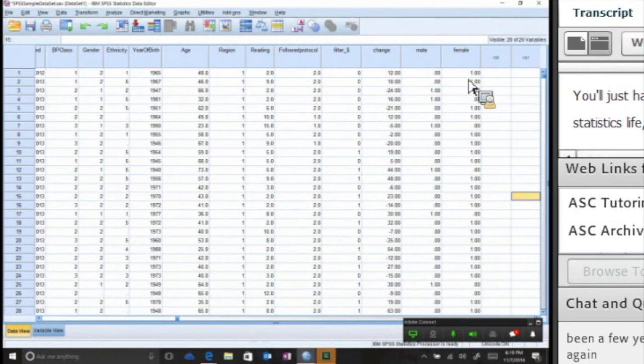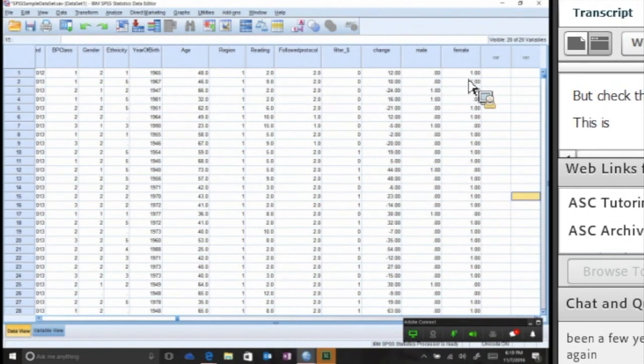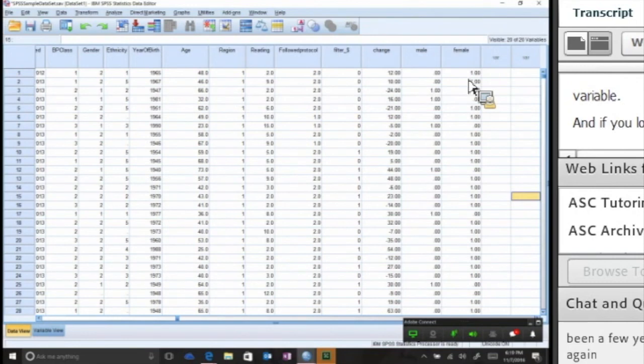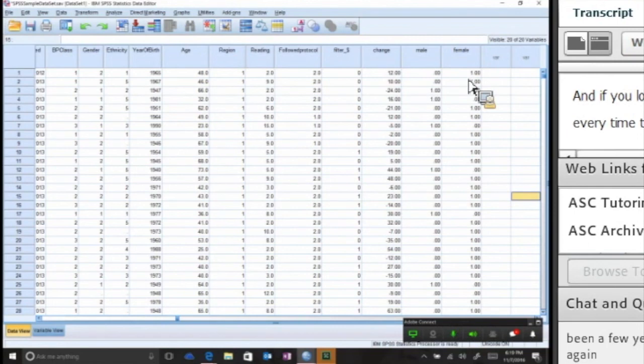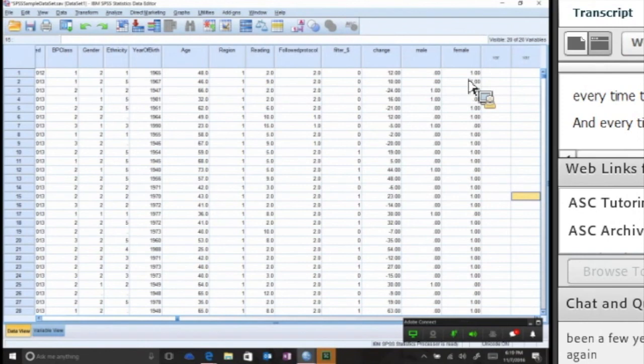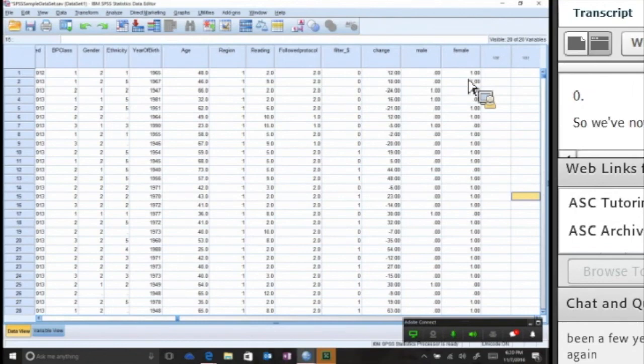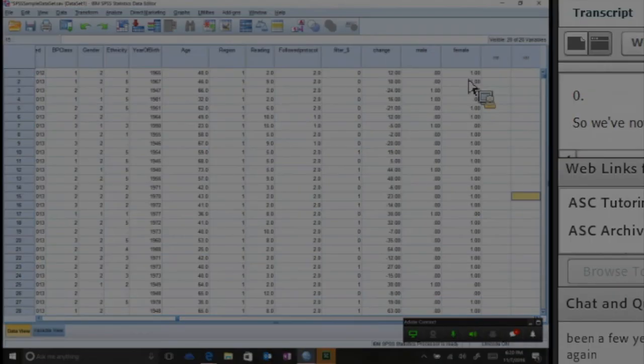But check this out - this is very cool. Notice you can see we have a male and a female variable. If you look real closely, you'll see that for every time the male is a zero, the female is a one, and every time that the male is a one, the female is a zero. So we've now created a variable of ones and zeros that can be used in a logistic regression statistical analysis. How cool.